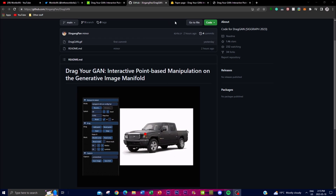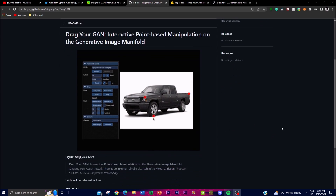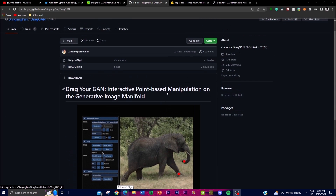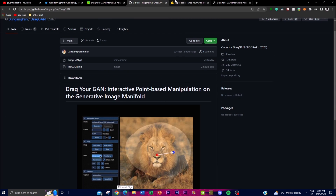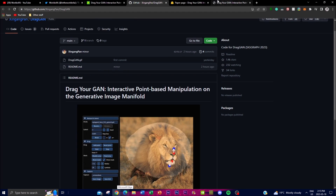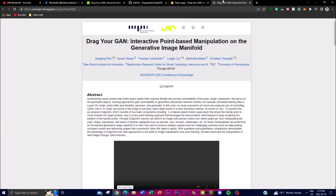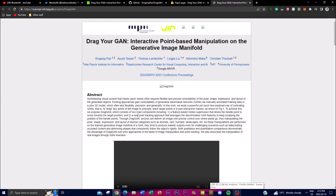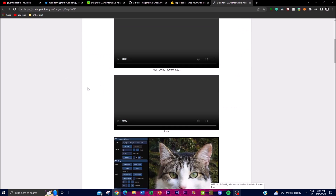Before we get into the demo, today we're going to be highlighting the code which will be released very shortly in June. We're also going to talk more about what DragGAN is by going through the research paper and exploring in more depth what they're trying to accomplish, as well as taking a look at what you can actually do with this feature.